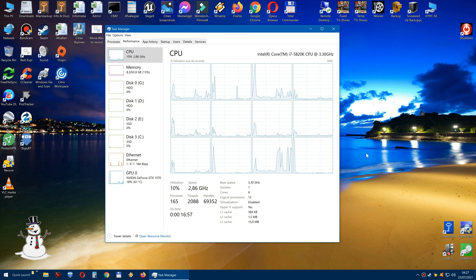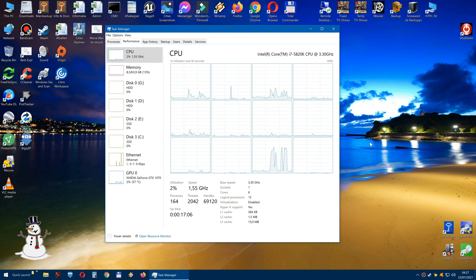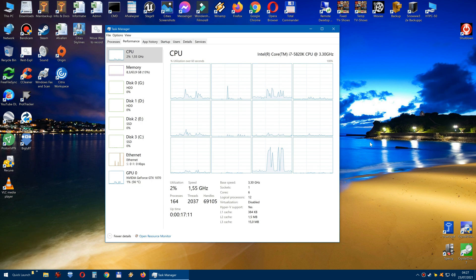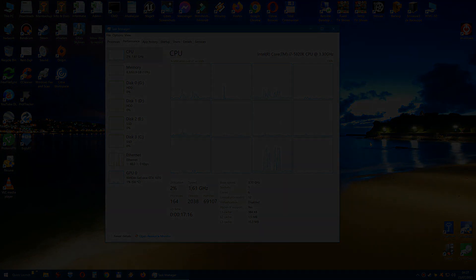So okay guys, thank you for watching, and I hope this was a quite informative video. It does show, basically, that yes — Cities Skylines does use more than four processors and more than eight threads. Okay guys, thank you for watching, and until next time. See you. Bye-bye.